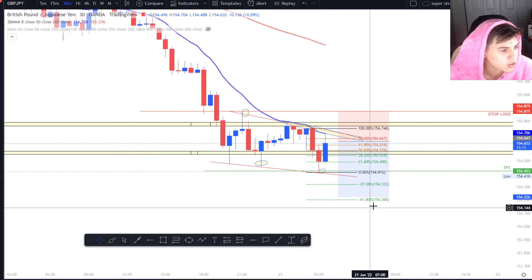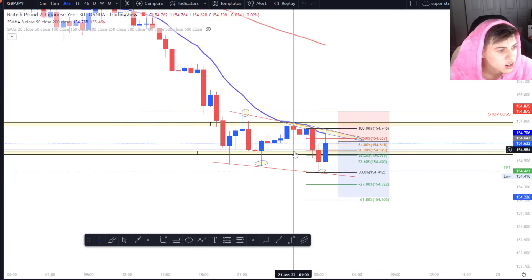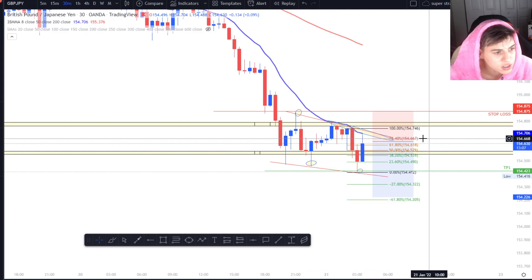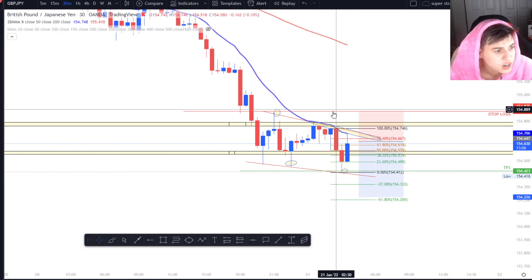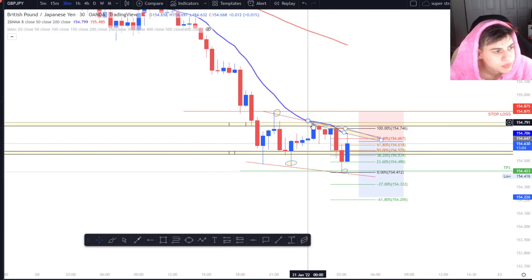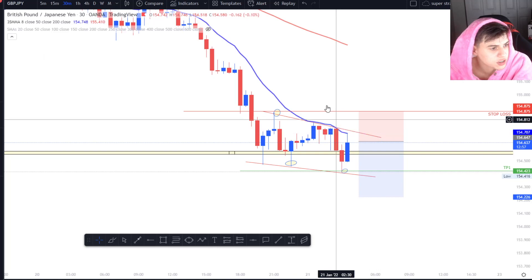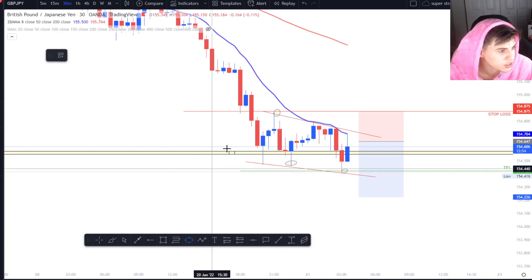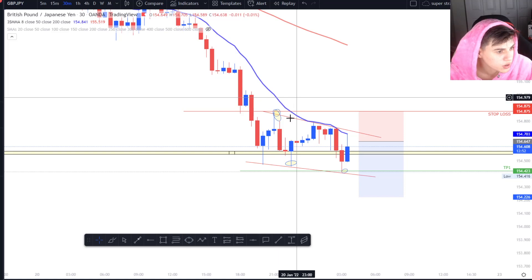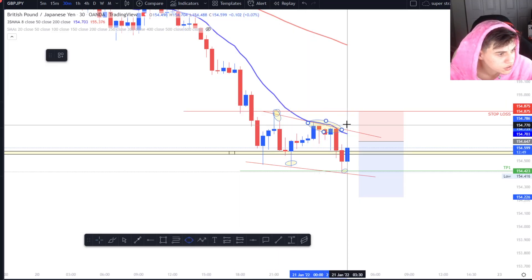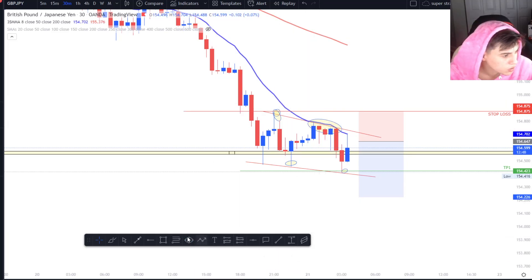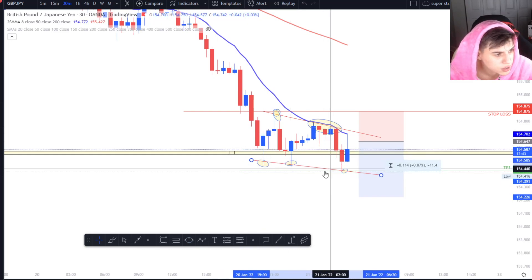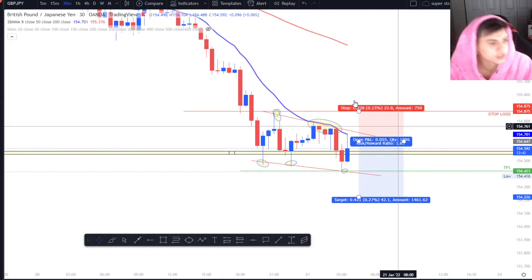We tapped right into the 30-minute SMA and then came down and started rejecting. Not only that, we have a mini Fibonacci from here to here — 76.4 rejection. We also have a channel right over here, continuously respecting lower high structure — lower high structure, lower high structure, and then lower low structure.